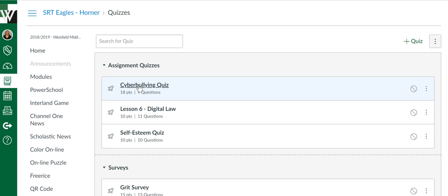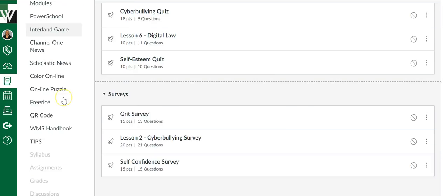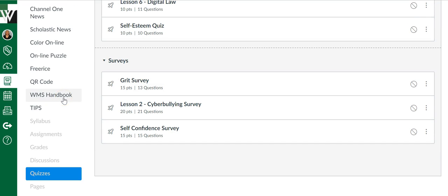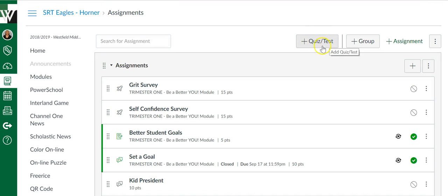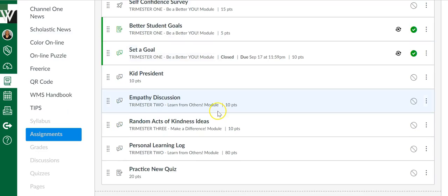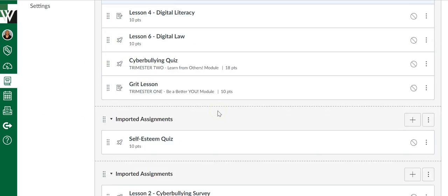All right, so we've migrated it over. So now to find it, it's not going to be in the Quizzes link anymore. It's going to be housed in the Assignments link. This is where the new Quizzes.Next feature is housed, and we would access it to start a new quiz by clicking this tab.